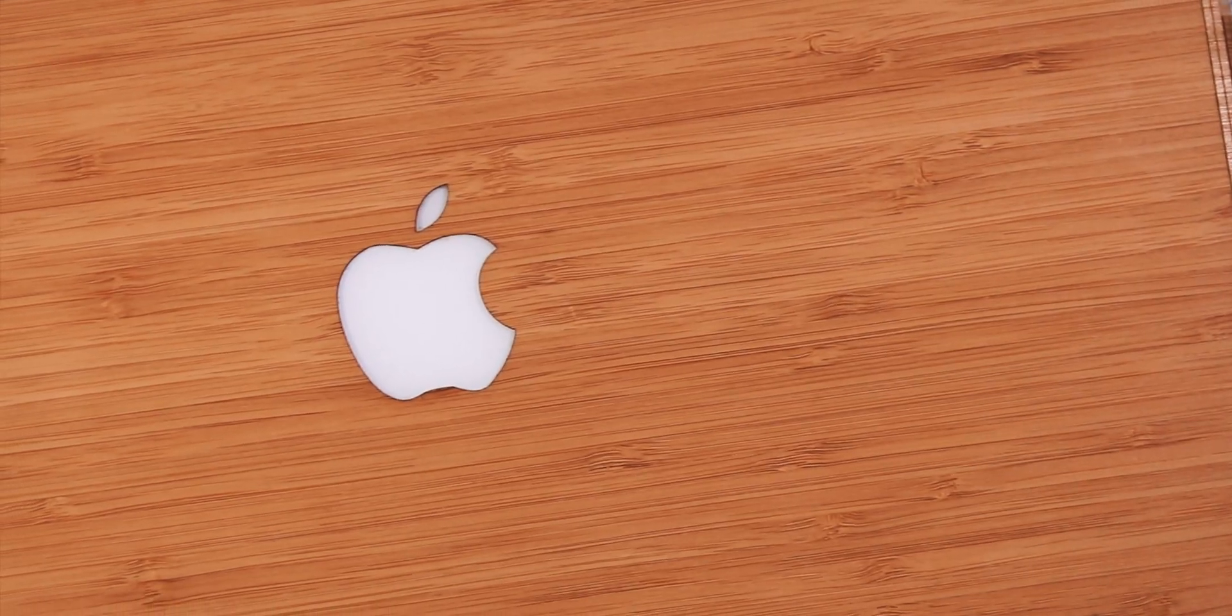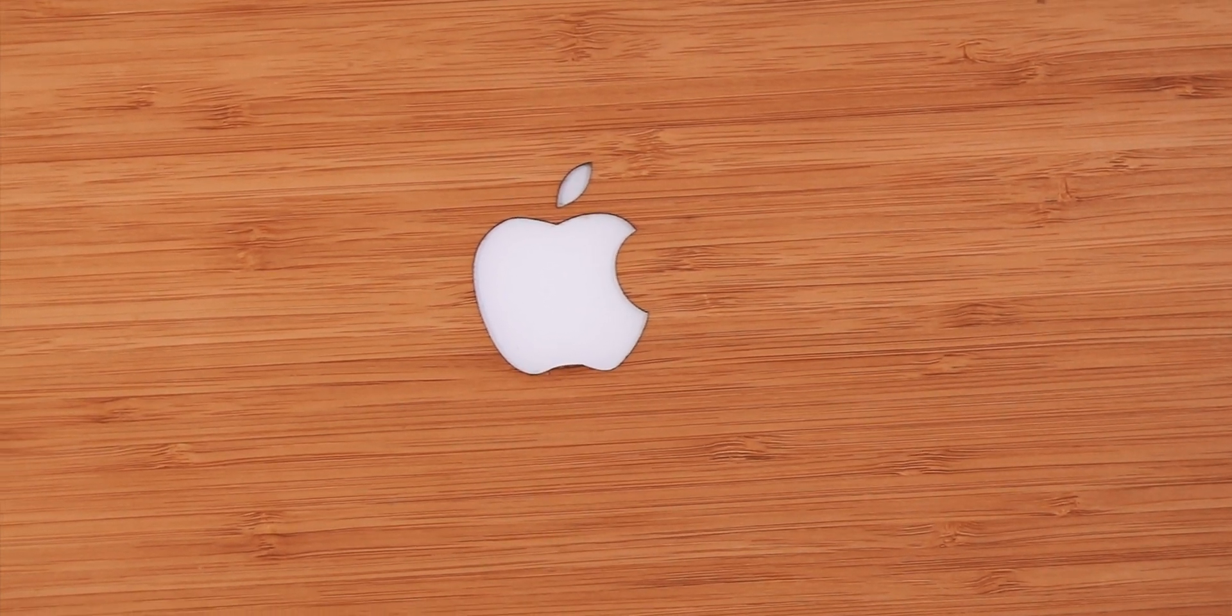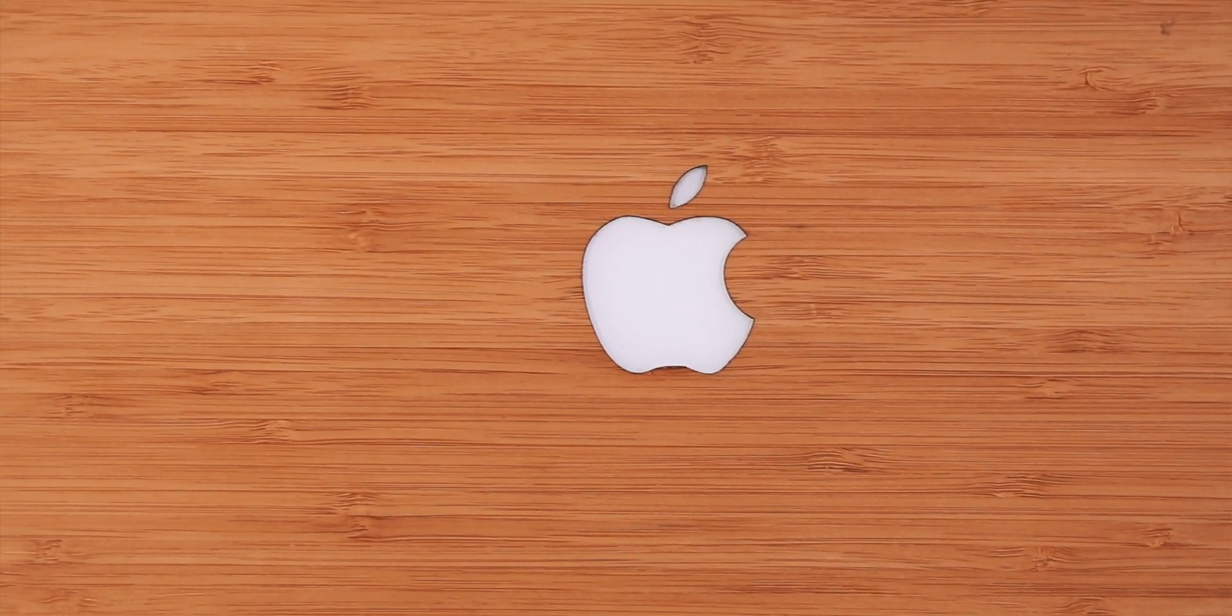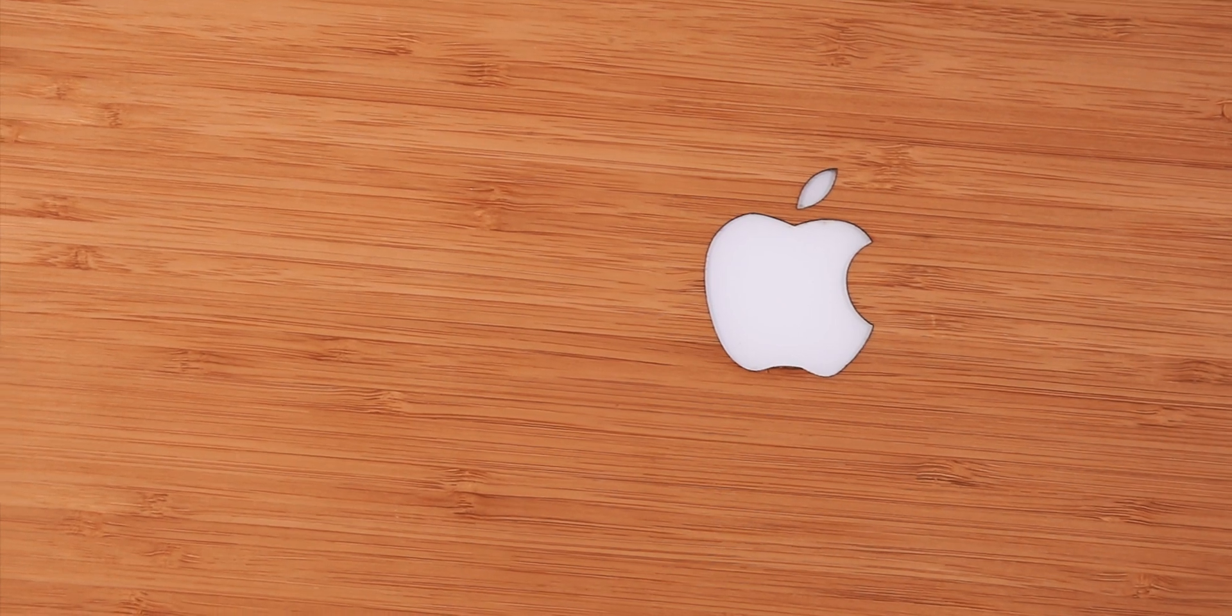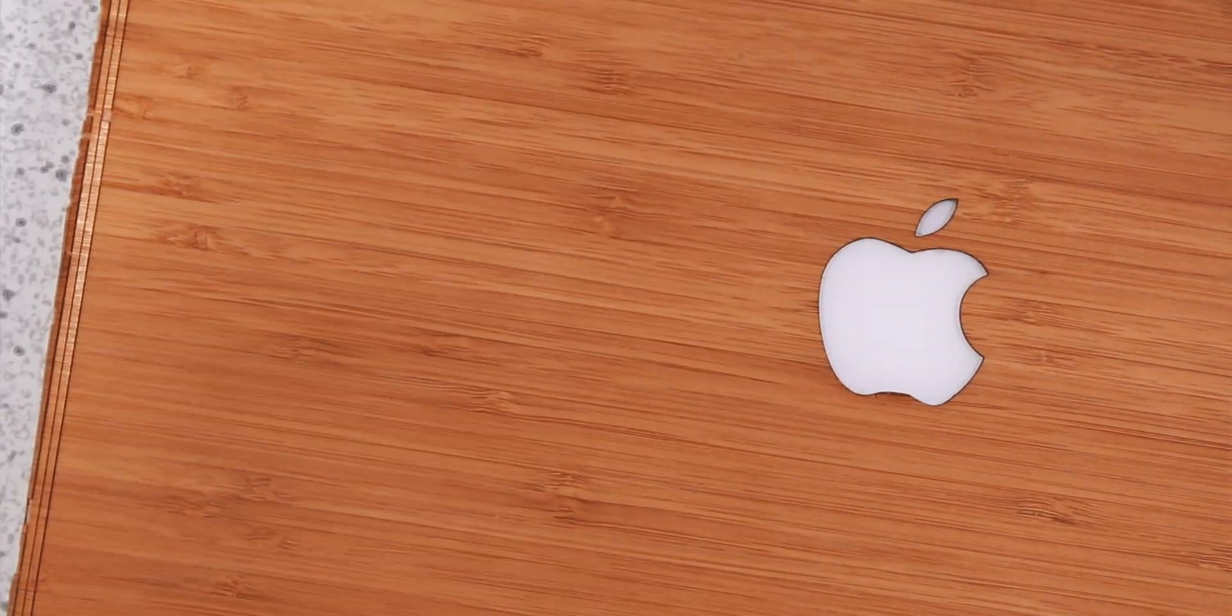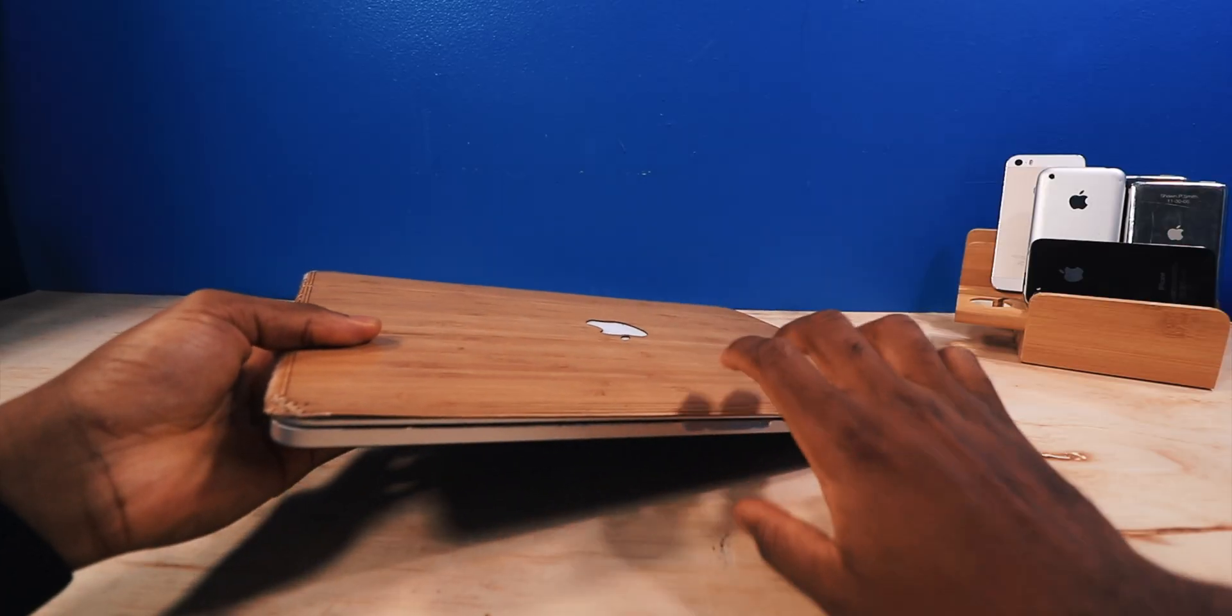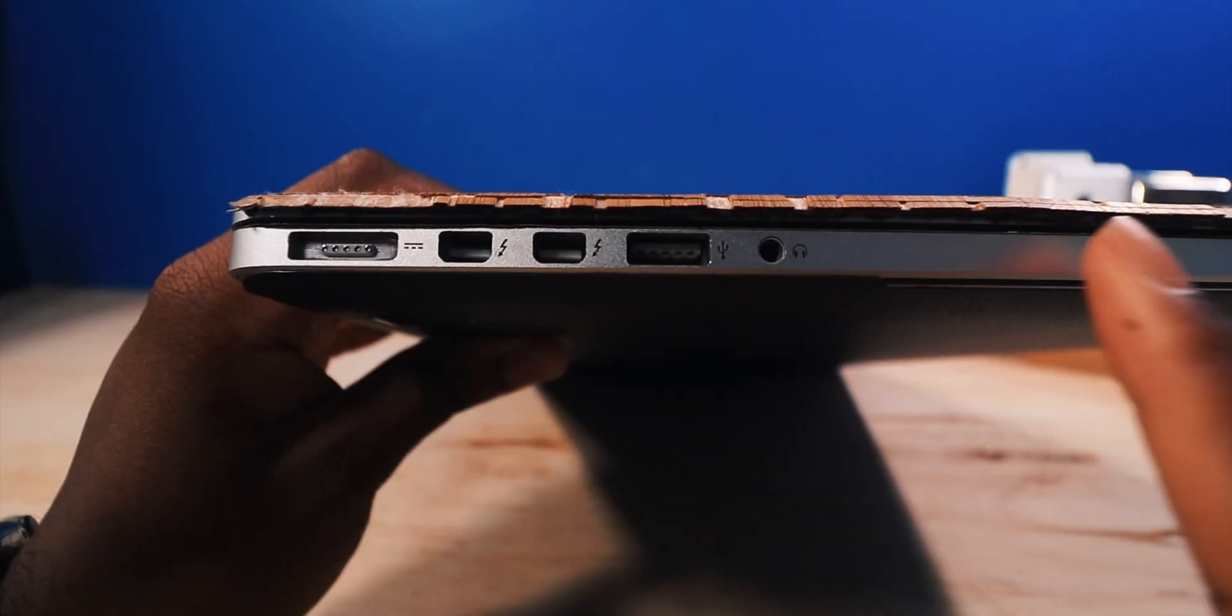Taking a look at the design, I do have a Slick Wraps wrap on this. This is the Bamboo Natural Series. I think it looks unique if you want to stand out and make your MacBook look different.